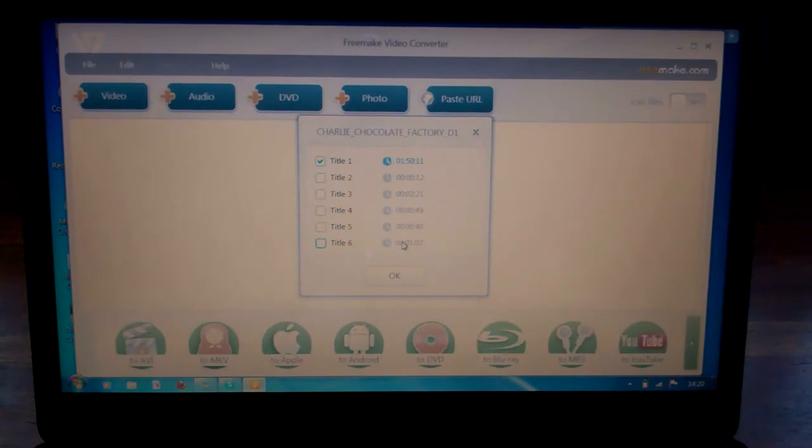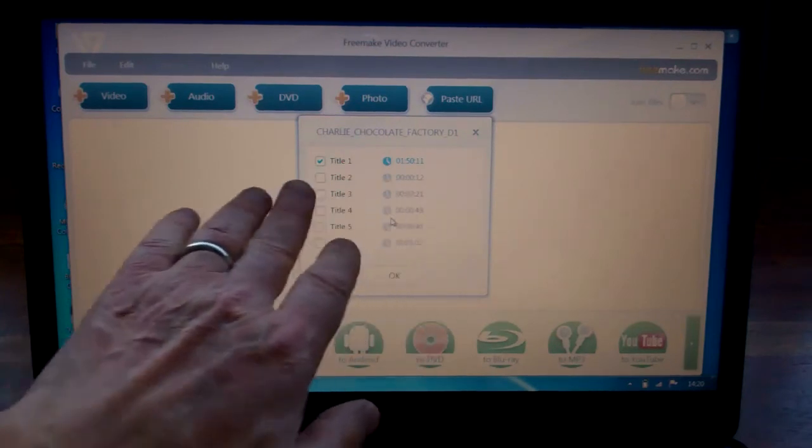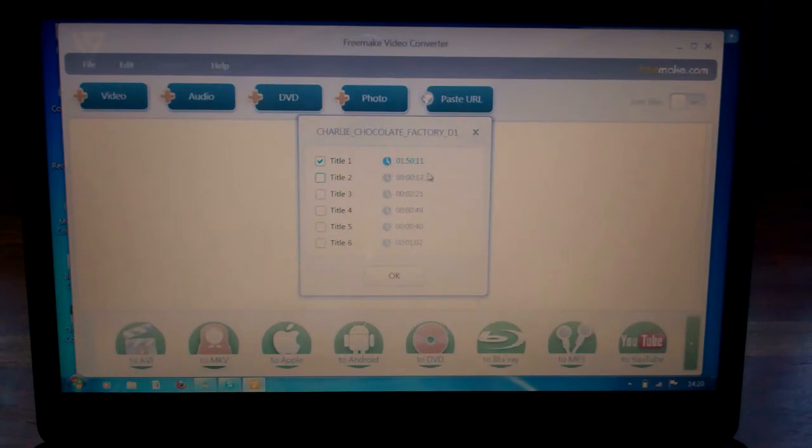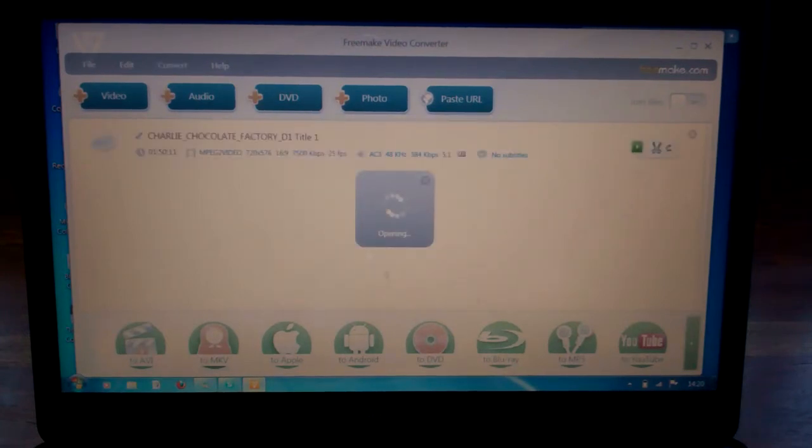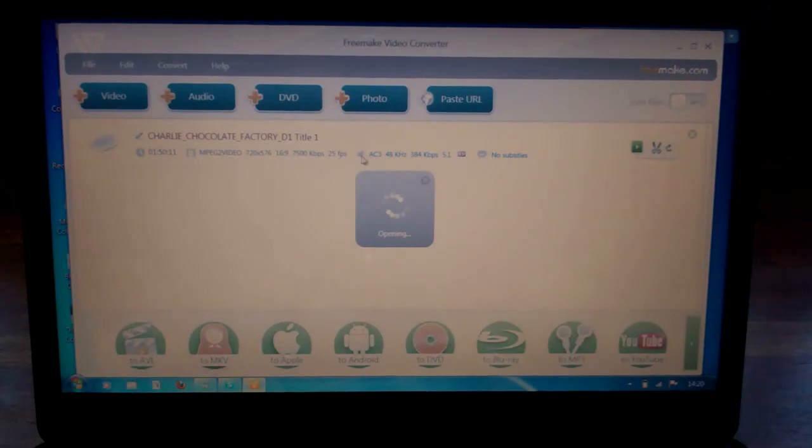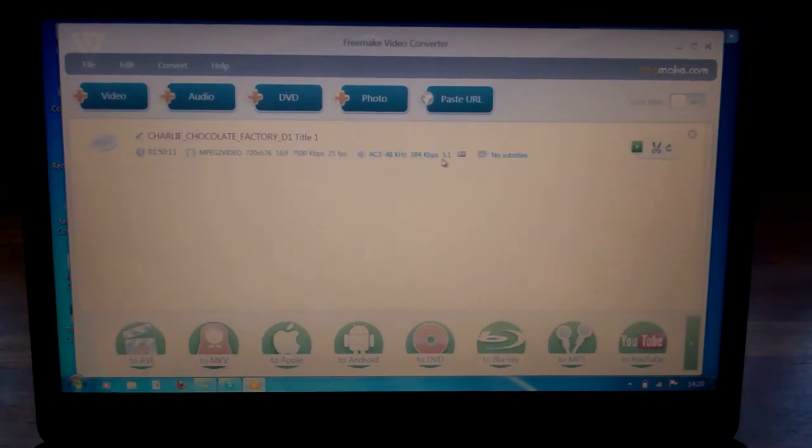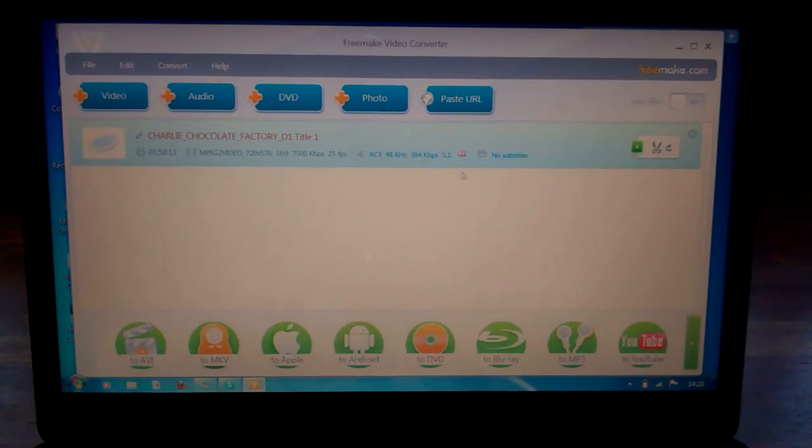So this is by default as it's found, title one, and all I'm going to do is click OK and what that will do is open my software showing that version of the film that I'm now about to convert.